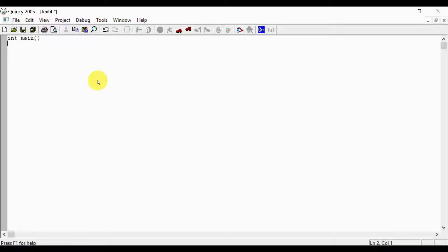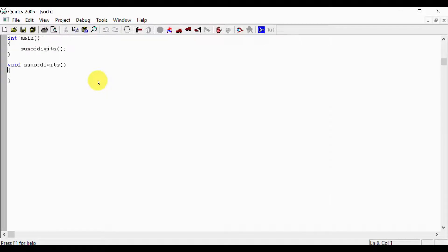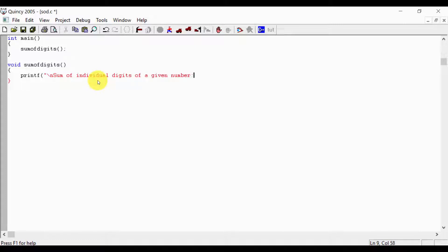Now we create the sod.c program. In int main, void sum_of_digits — sum of digits is called. The program title prints: sum of individual digits of a given number. Then printf: enter a number.